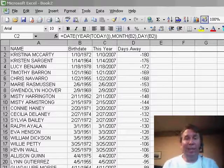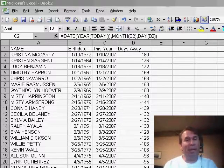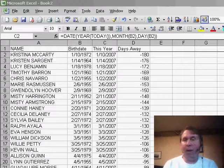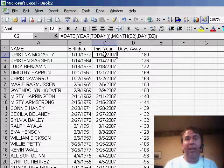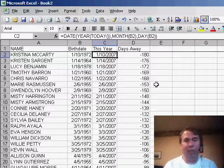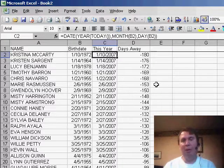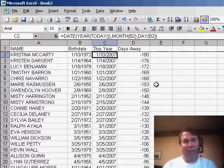Welcome back to the MrExcel netcast. I'm Bill Jelen. Today we got a nice email from Van. Van was talking about podcast number 539 where I showed a formula that basically took someone's birth date and converted it to this year. The situation was someone was trying to send birthday cards out to their customer base, looking for customers that had birthdays in the next 5 to 7 days.